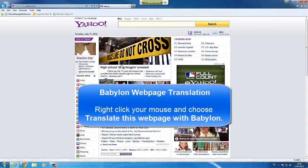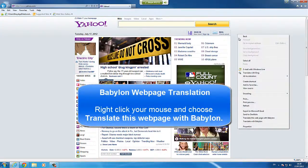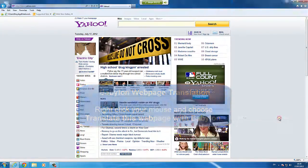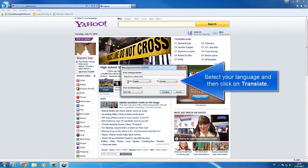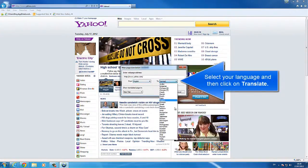Right-click your mouse and choose Translate this web page with Babylon. Select your language and then click on Translate.